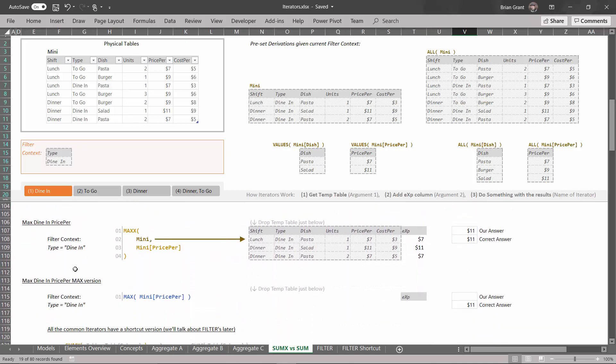Let's look at one more example. Max dine-in price per. So we want to find the maximum price that anybody paid for something. Well, that's easy. We derive the Many table, all the visible rows in Many given a particular filter context. In this case it's type equals dine-in. We get all the dine-in rows. We add a column where we get the price per for every single column. So seven becomes seven, 11 becomes 11, seven becomes seven, and then we take the max of it, which gives us 11 because 11 is the biggest number in this expression column.